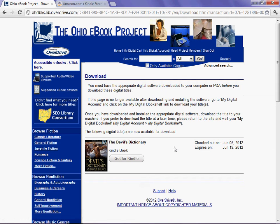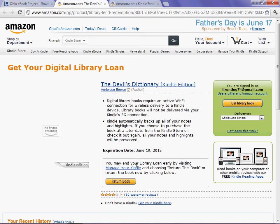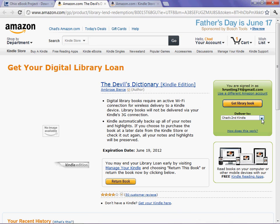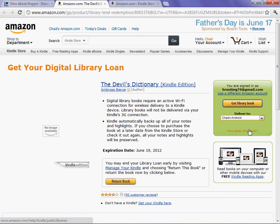In no way is my Kindle account tied to the Ohio e-book project, so I need to click on Get for Kindle. This takes me to Amazon. I'm currently signed in with my Amazon account, so I'm going to click Get Library Book, and I'm going to tell it to send it to my Android device. Get Library Book.